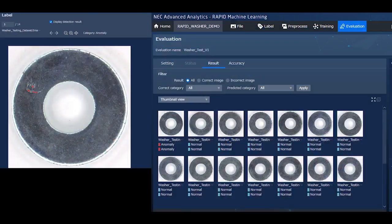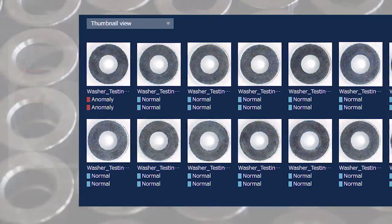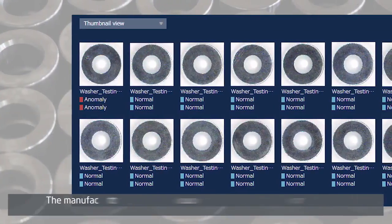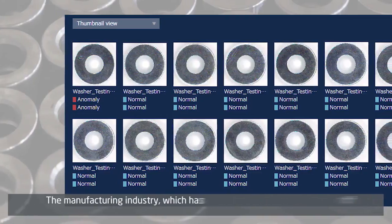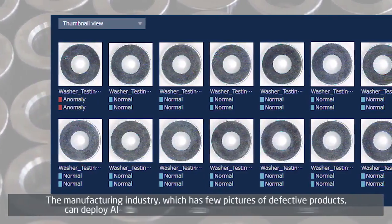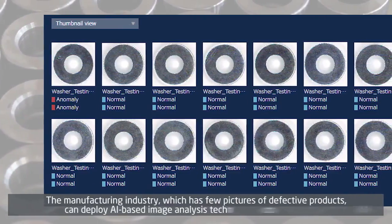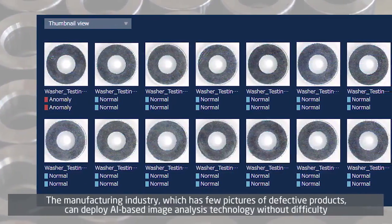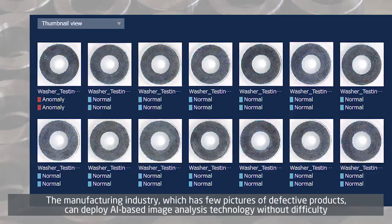When a defective product is found, the defective part is highlighted to indicate it. AI-based image analysis can now optimize inspections even in the manufacturing industry, which has few defective products.